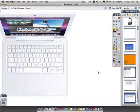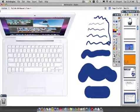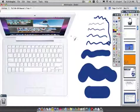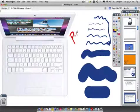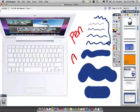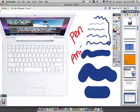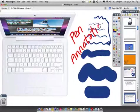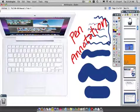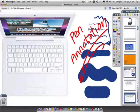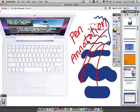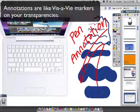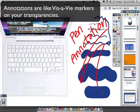I'm going to hit undo one more time. Anytime you use the pen tool, they are actually called annotations. Annotations are basically anything you do with the pen tool on the board. They're like the things that you would wipe off of your transparencies back in the day.